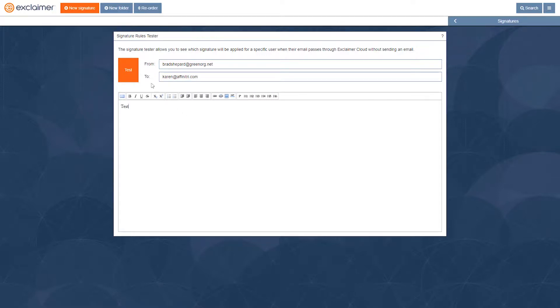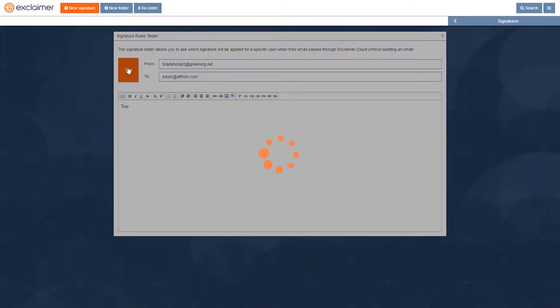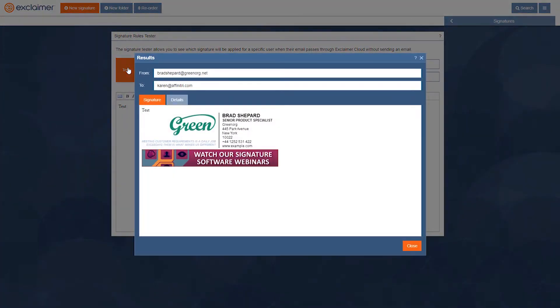Now you'll notice it does indeed add the email signature but we wanted that disclaimer. What happened?